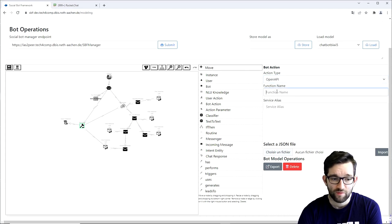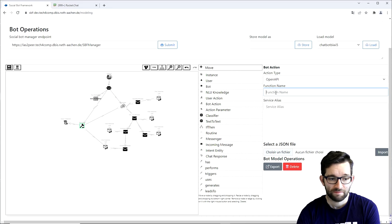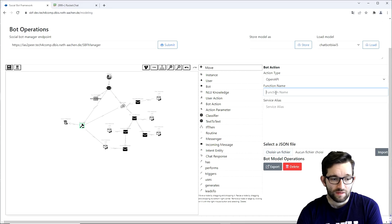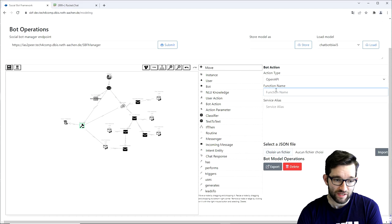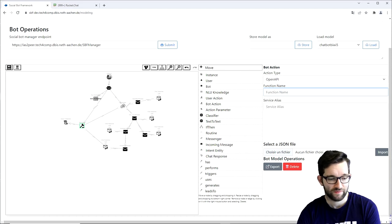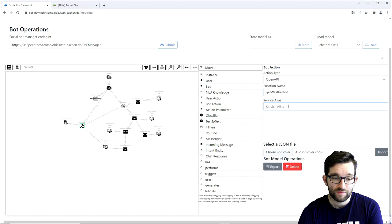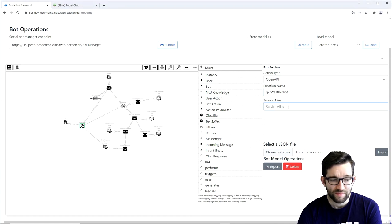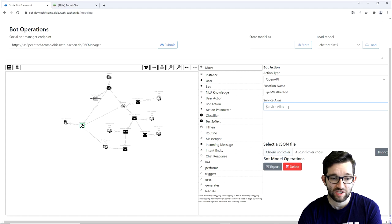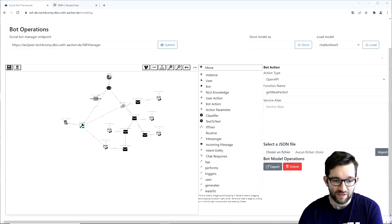For the function name, we simply need to input the operation ID of the function we will call. For that, we can query the swagger.json file and find the operation ID of our function. In our case, this will be getwhetherbot. Now, the service alias will be the base URL which is required to make the HTTP calls to the service, which I will simply copy-paste in here.